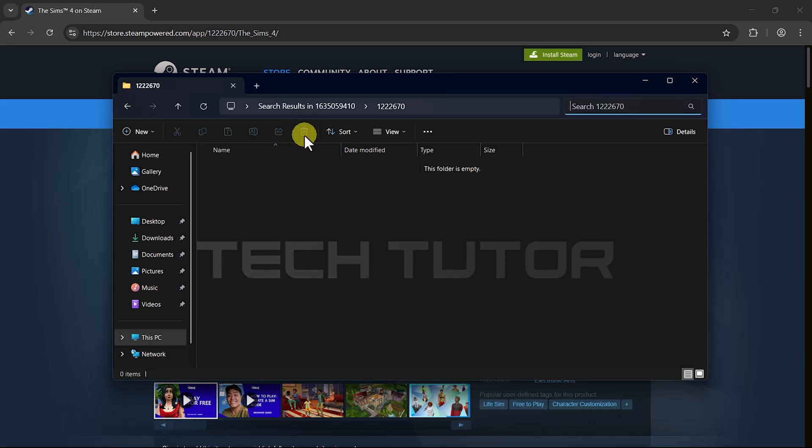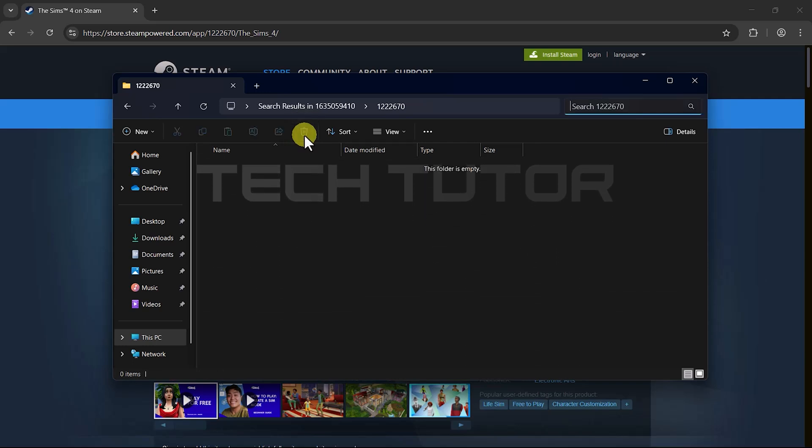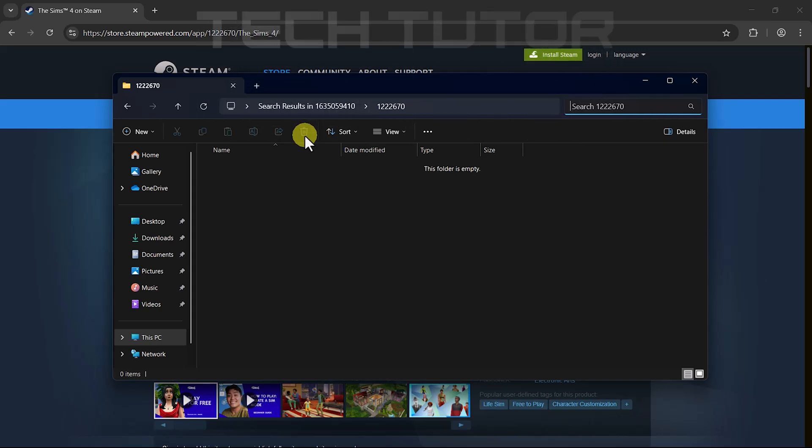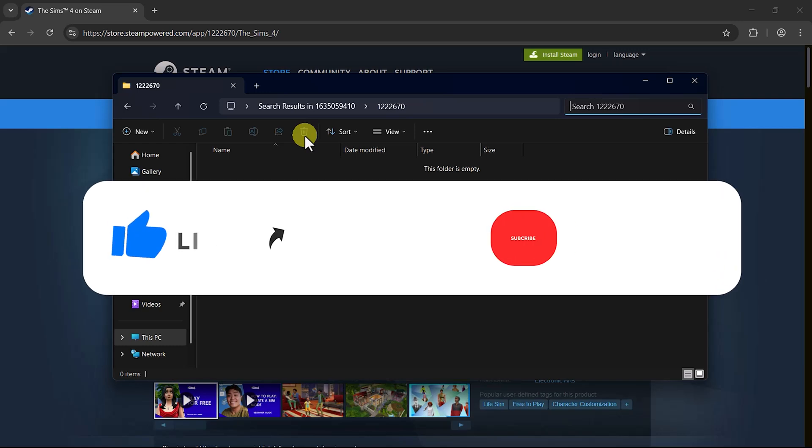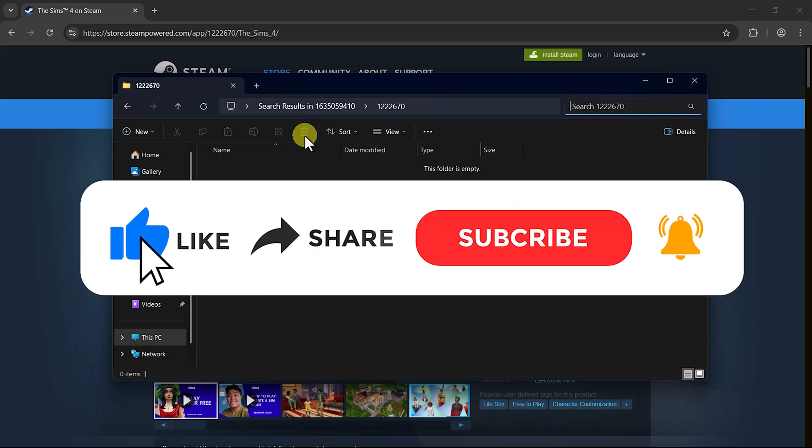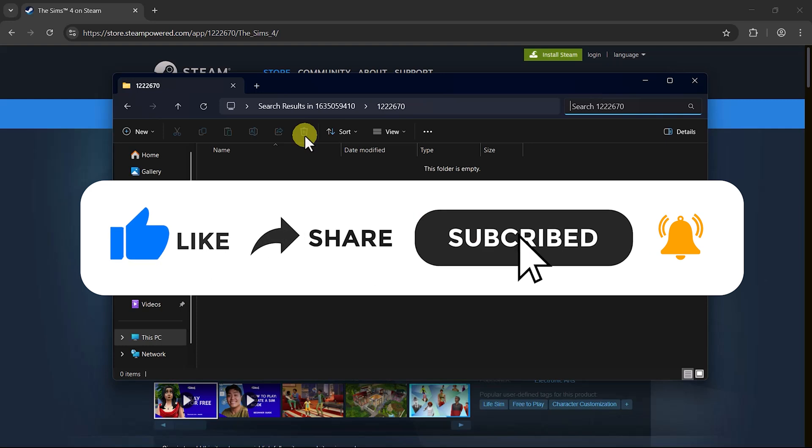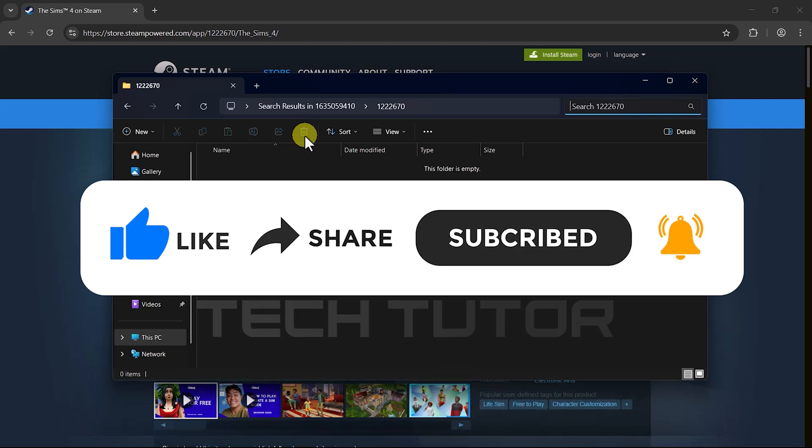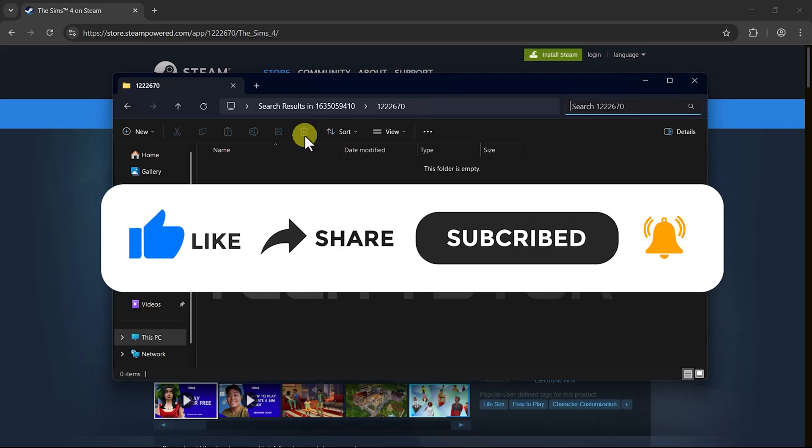And there you have it. You've successfully erased all saved data associated with that game on Steam. So that wraps up this tutorial. If you have any questions about this whole process, please let me know in the comments section below. And if this video helped you out, please give it a big thumbs up and subscribe to this channel for more tutorial videos like this one. Thank you so much for watching, and have a good day.